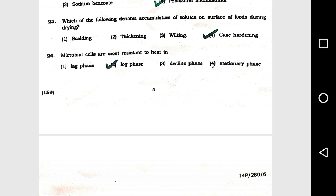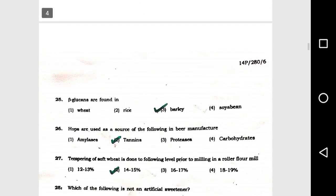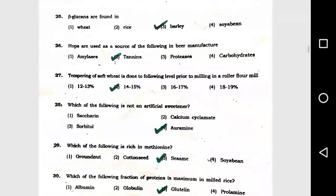Question number 24: Two microbial cells are more resistant to heating? Option 2, log phase. Question number 25: Beta glucans are found in option 3, barley. Question number 26: Hops are used as a source of the following in beer manufacturing: option 2, tannins.